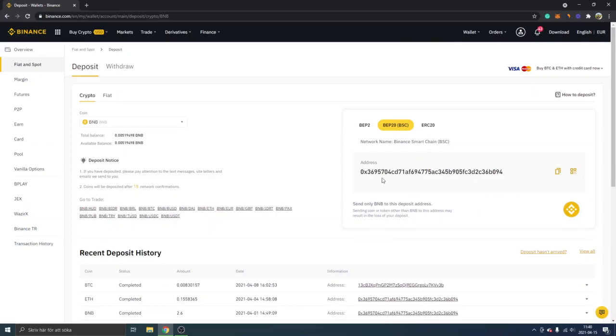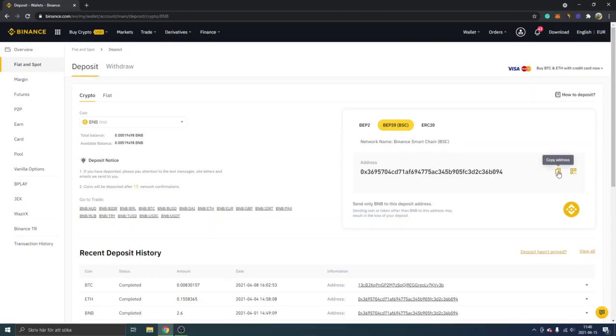You can just select your address and copy the address right here on the BEP-20 BSC Binance Smart Chain network. So copy the address. You can see 'send only BNB to this deposit address' as well, so this is important.